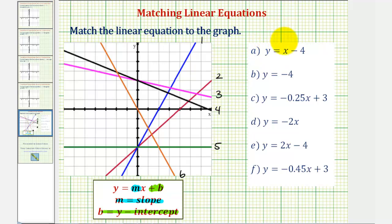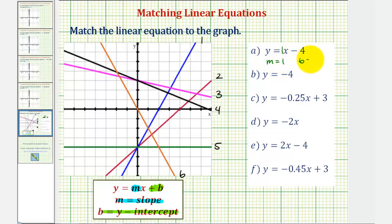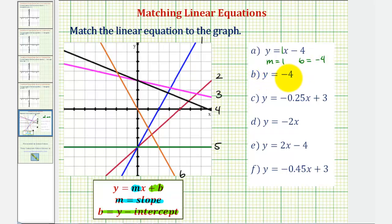For equation a, we have y equals one x minus four, so the slope is positive one and the y-intercept is negative four. For equation b, we have y equals negative four. There's no x term, which means the slope would have to be zero, and our y-intercept is negative four.